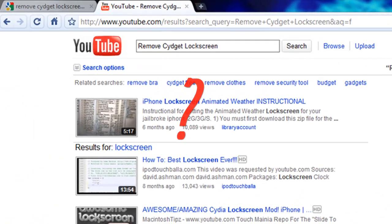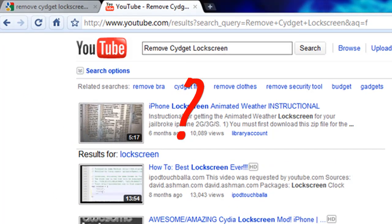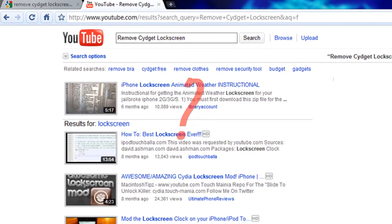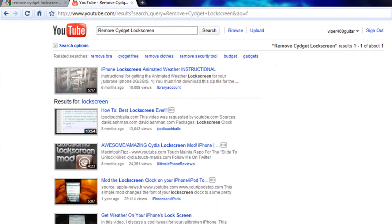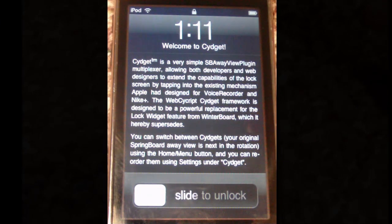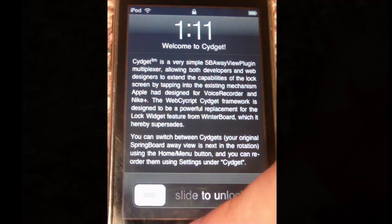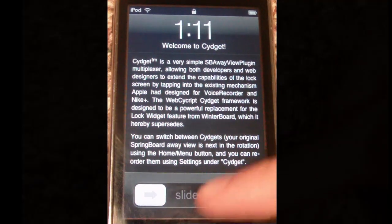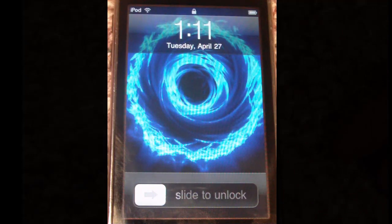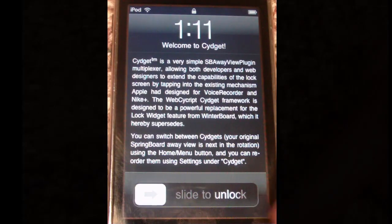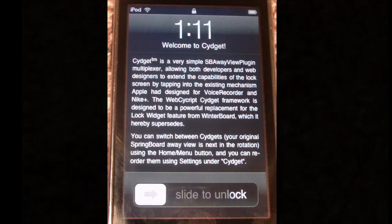I searched YouTube and Google for instructions on how to remove it and found nothing. Later, while I was going into my settings to change something else, I found the answer. So here we are on the annoying lock screen. If we press the home button, it returns us to our normal lock screen, but without any Sigits this lock screen is useless and annoying.